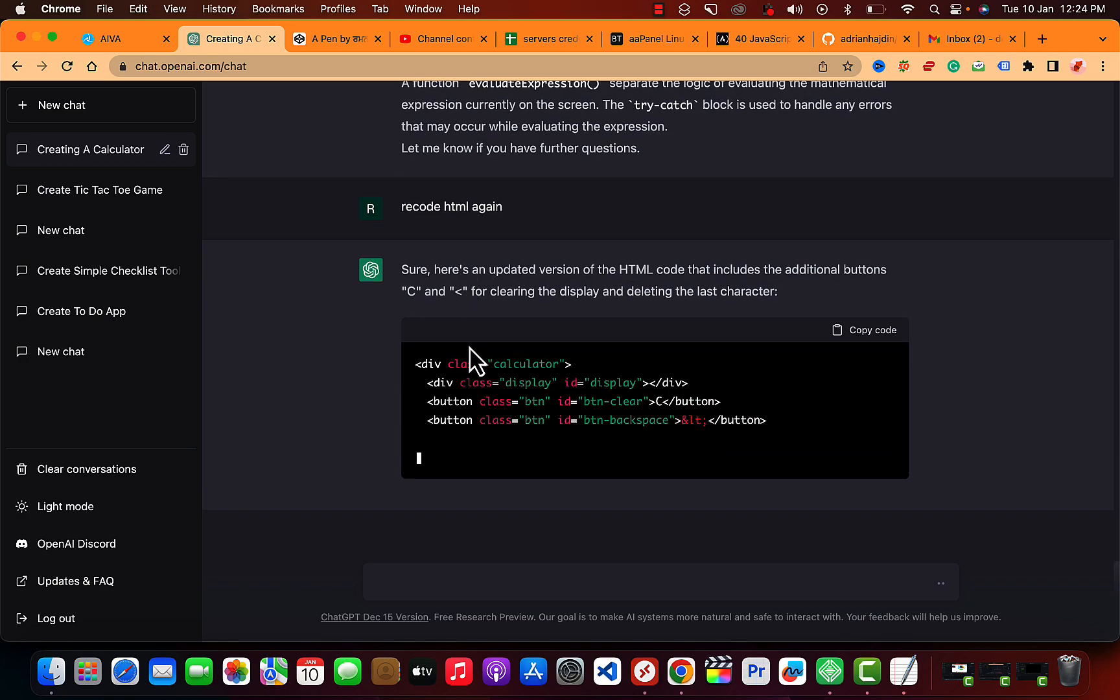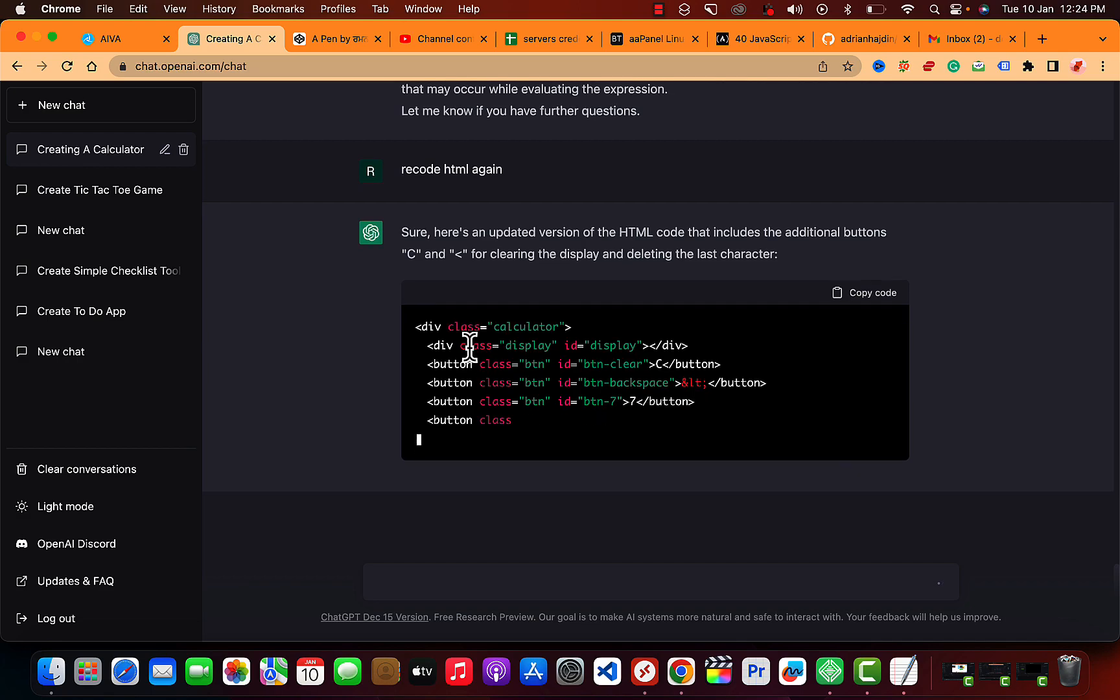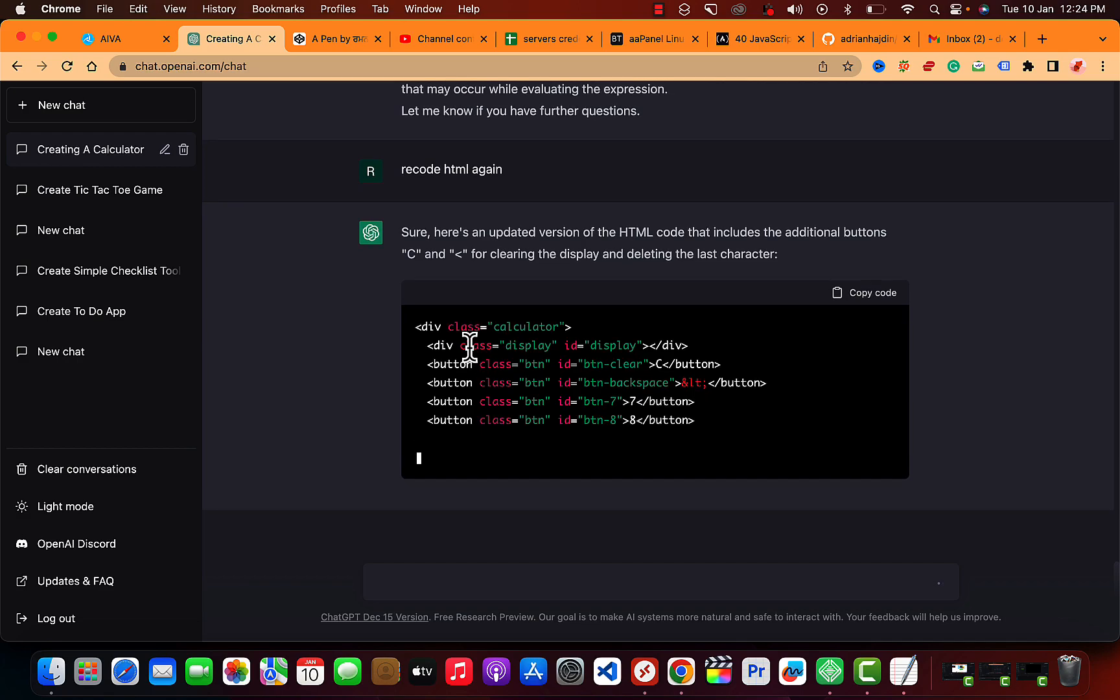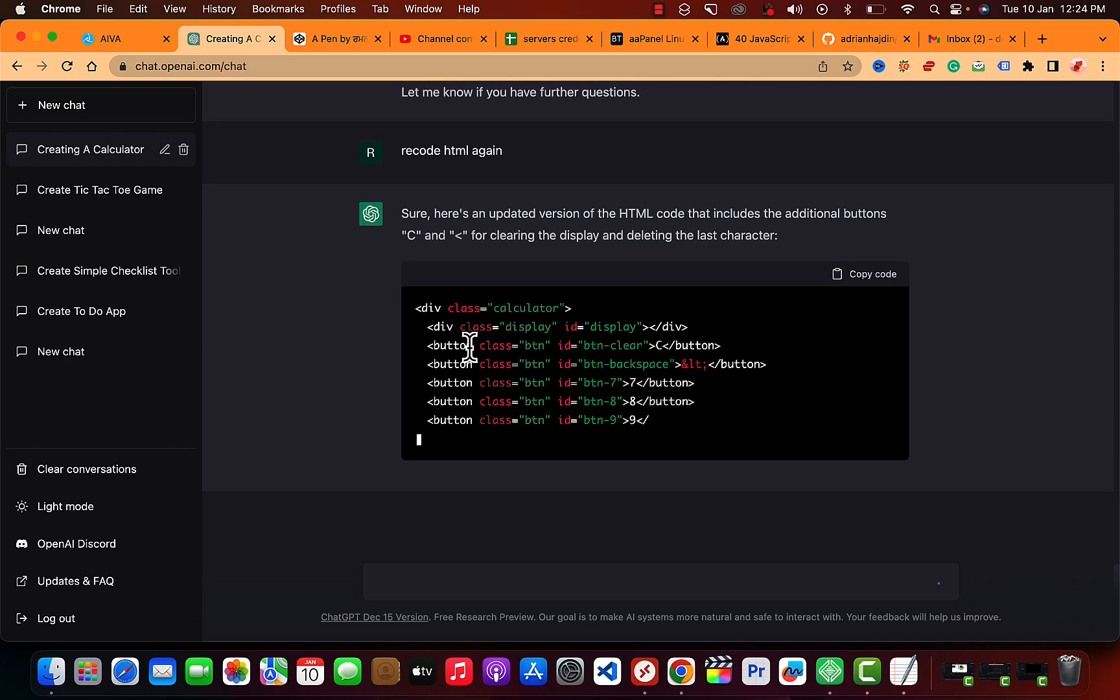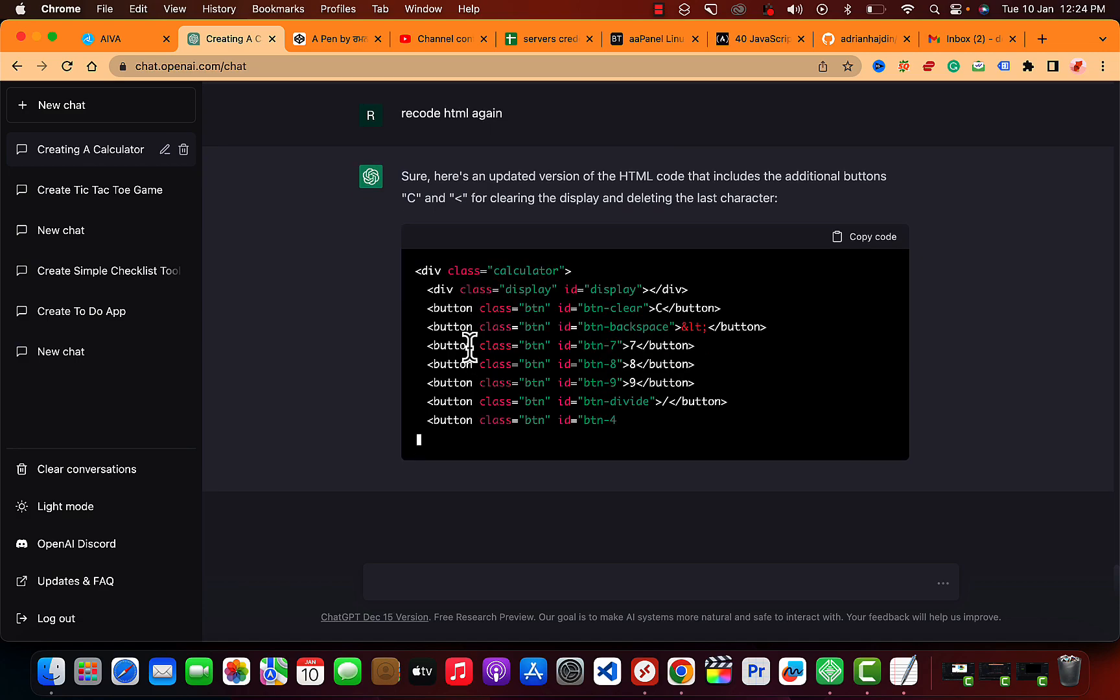It will revert back. Sure, here's an updated version of HTML code that includes the additional buttons C and this one for clearing the display and deleting the last character. You can customize anything or any way possible using ChatGPT. Just command that out in that particular chat and it will revert back your desired answer.